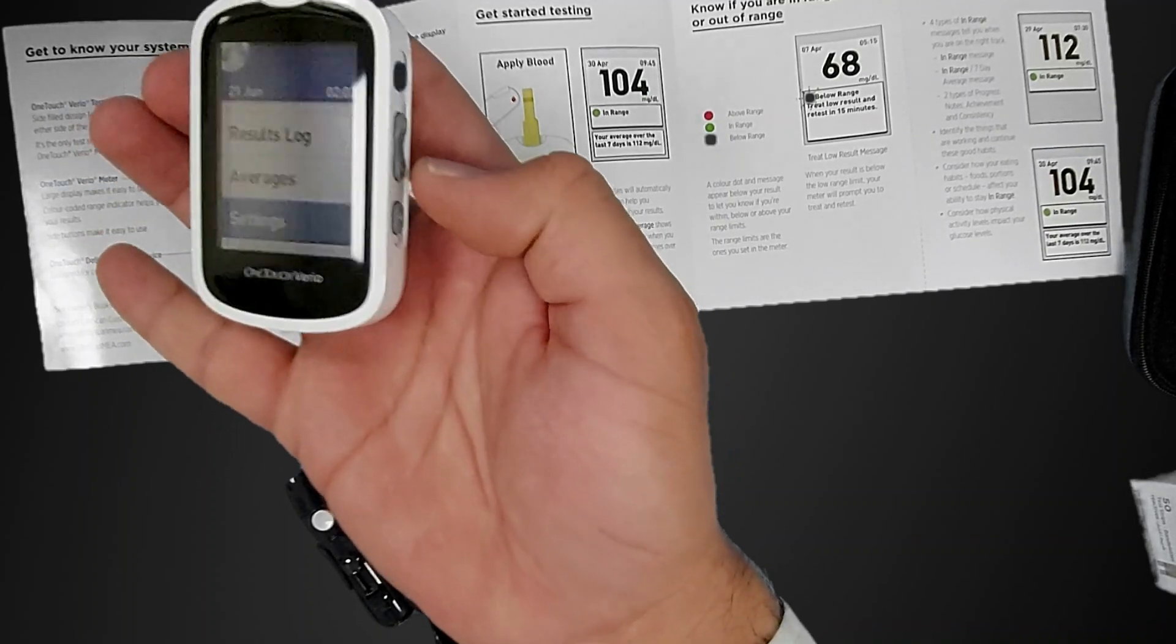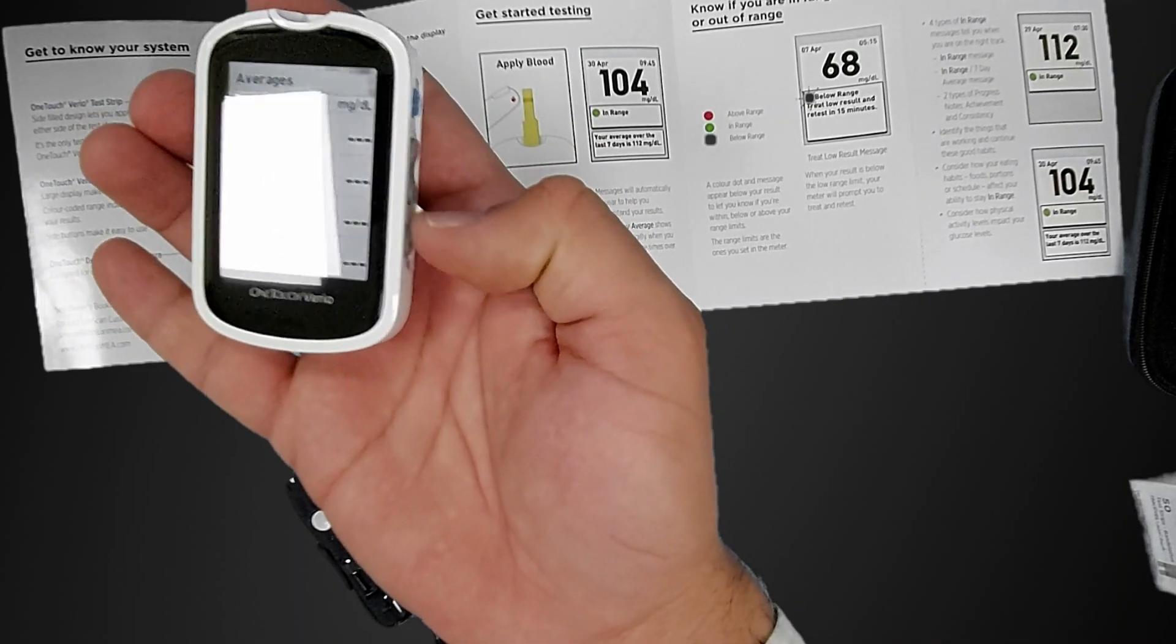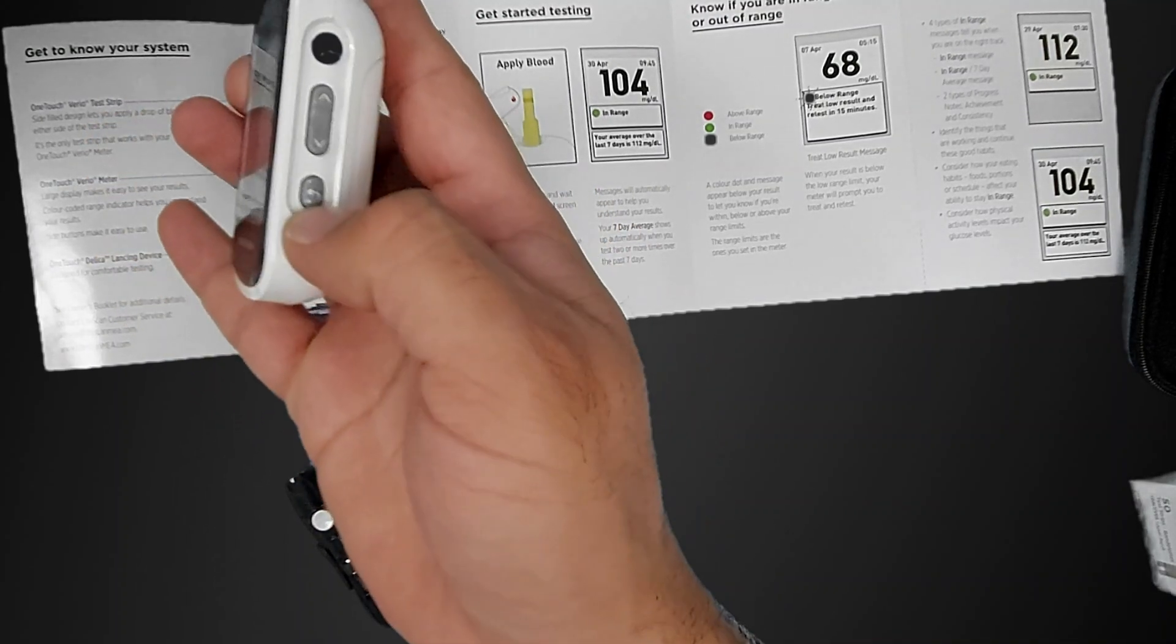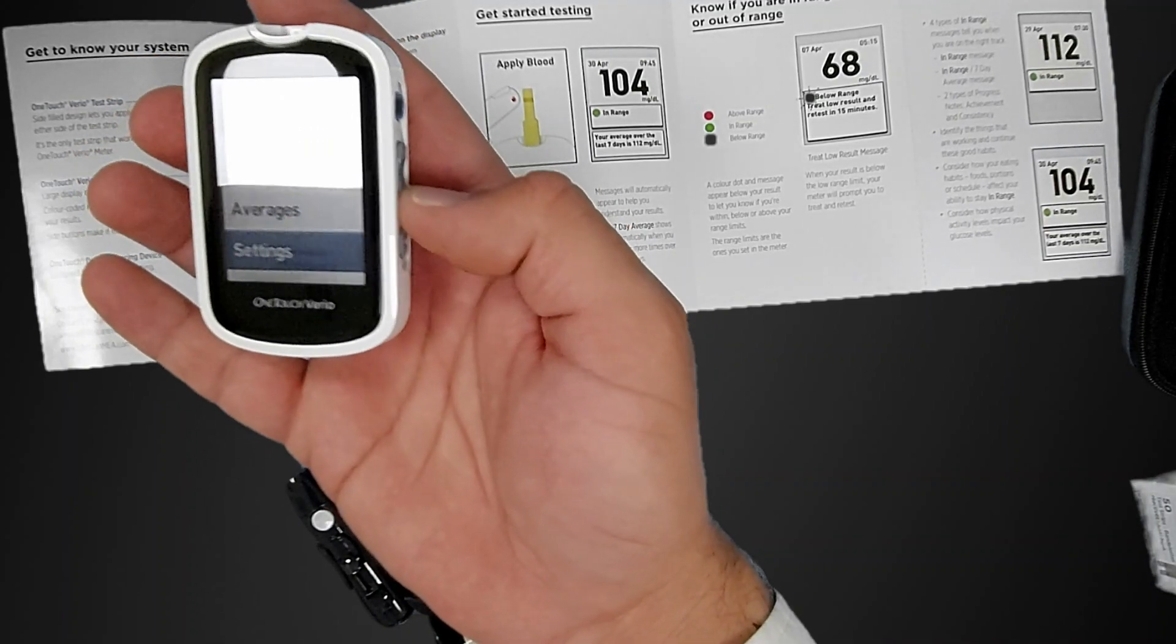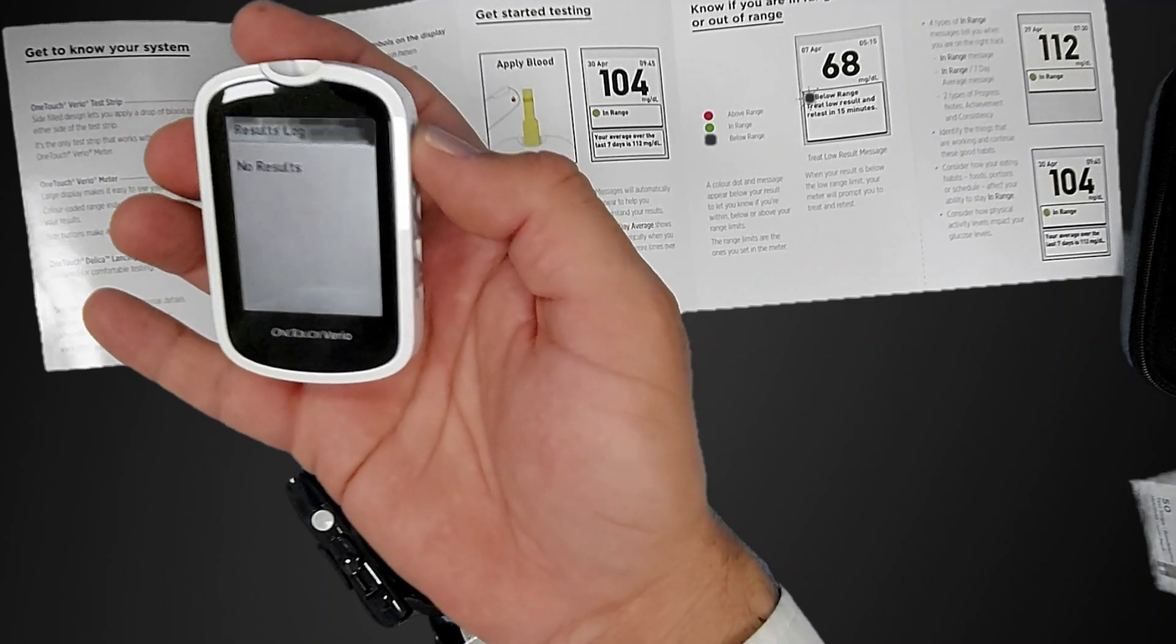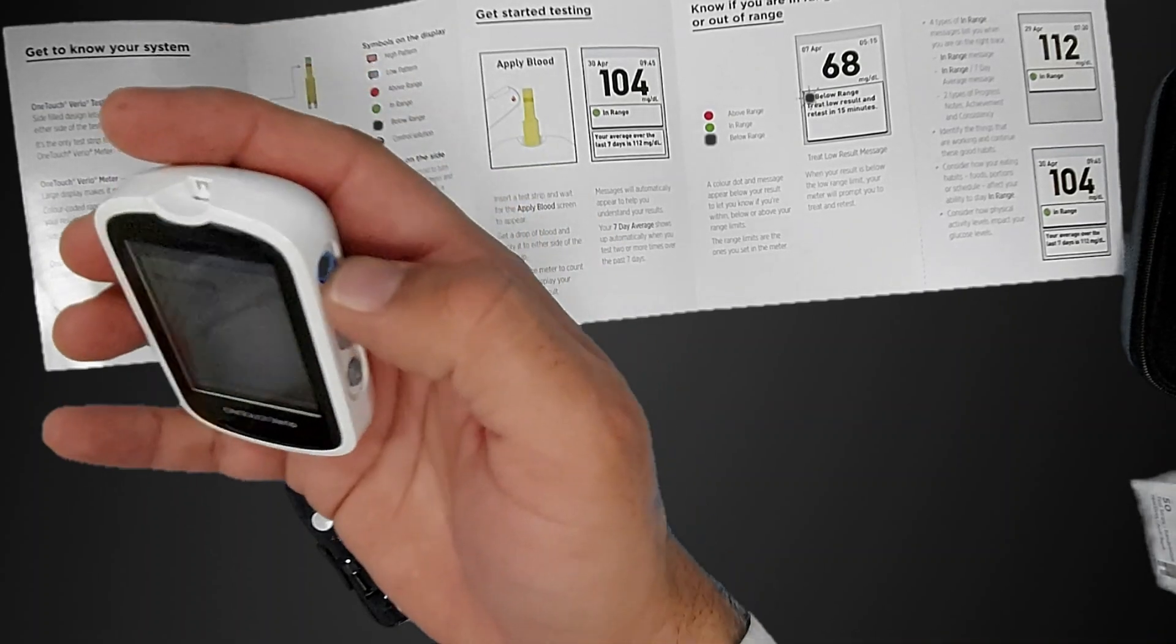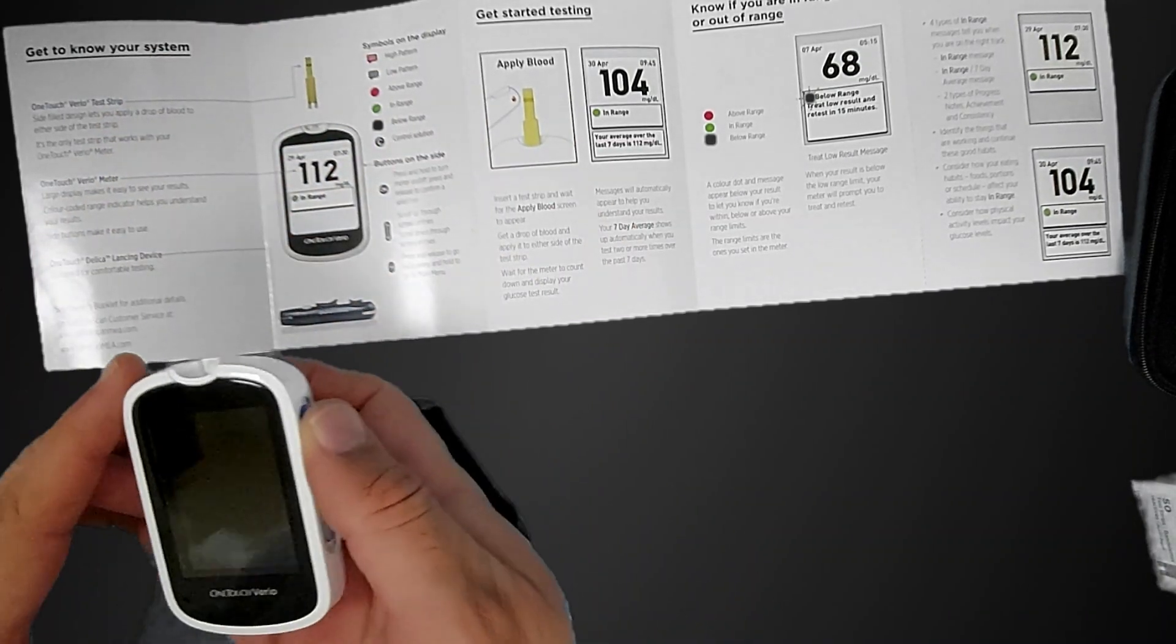No need for this one. This is the previous results. You can check the previous results from here. This button to go back. Now turn it off.